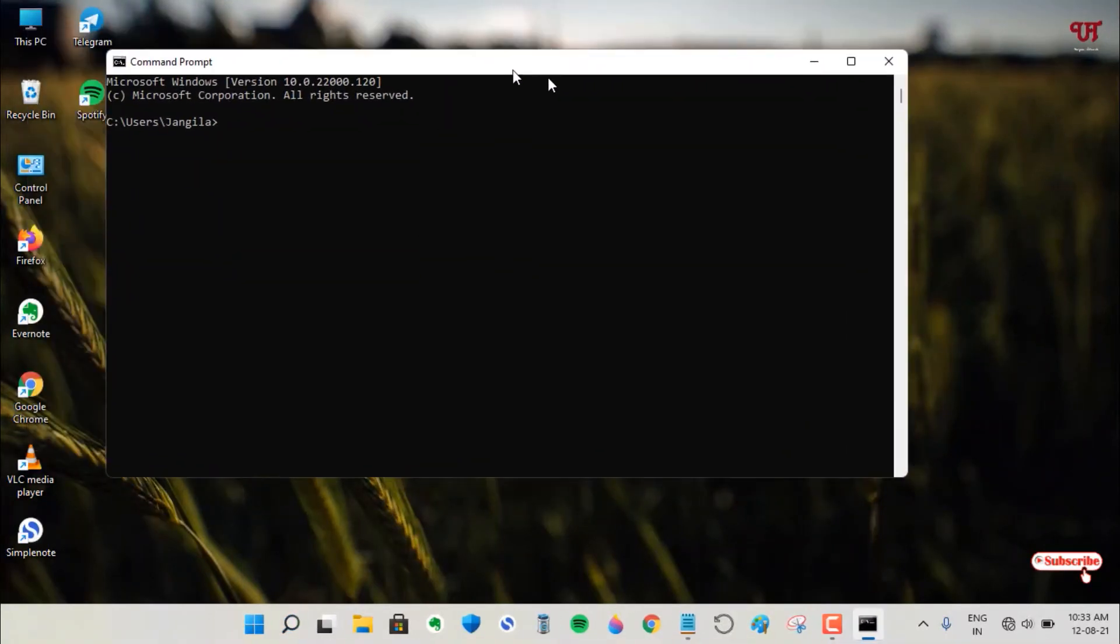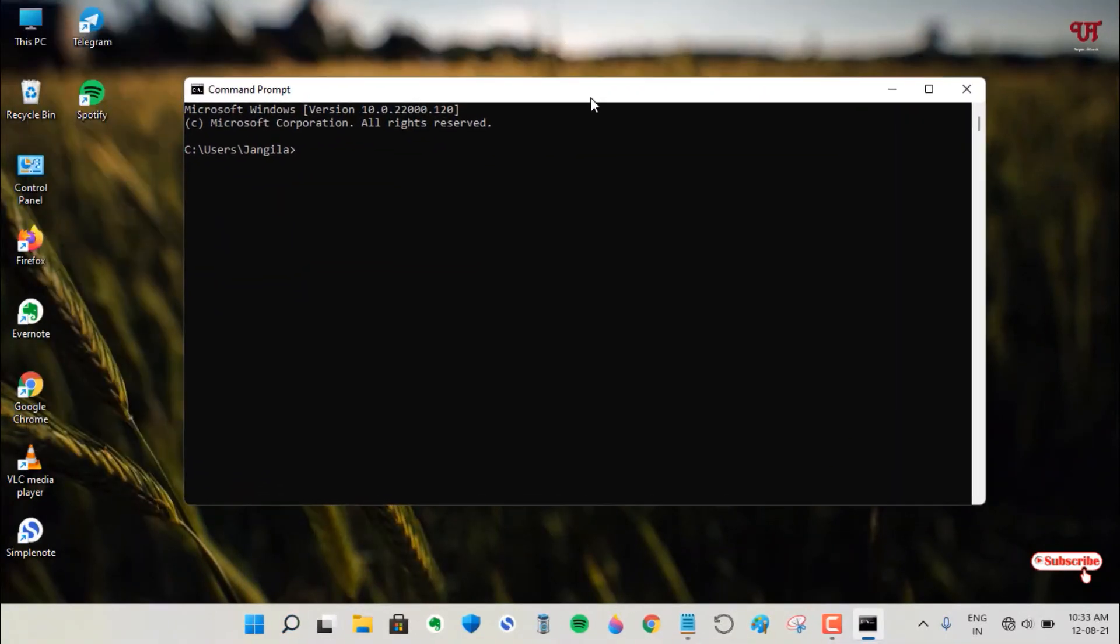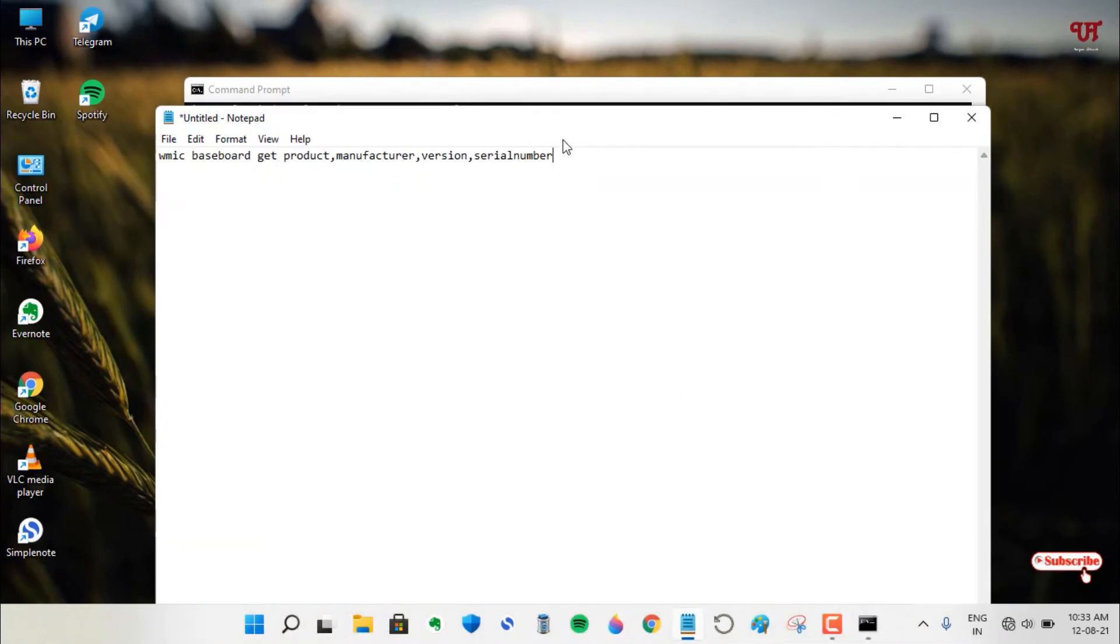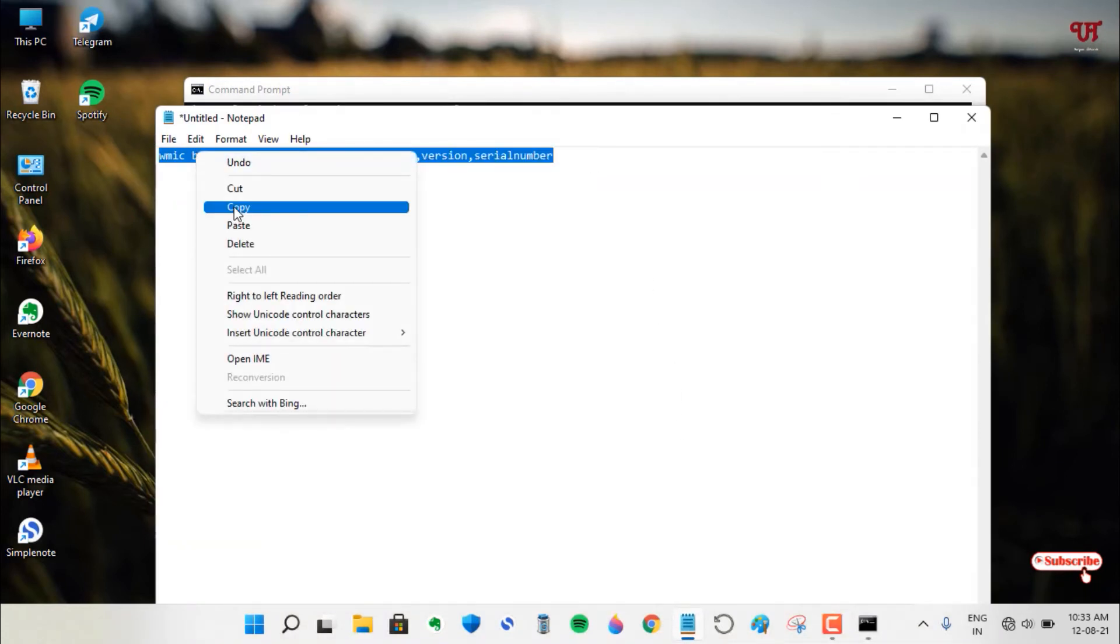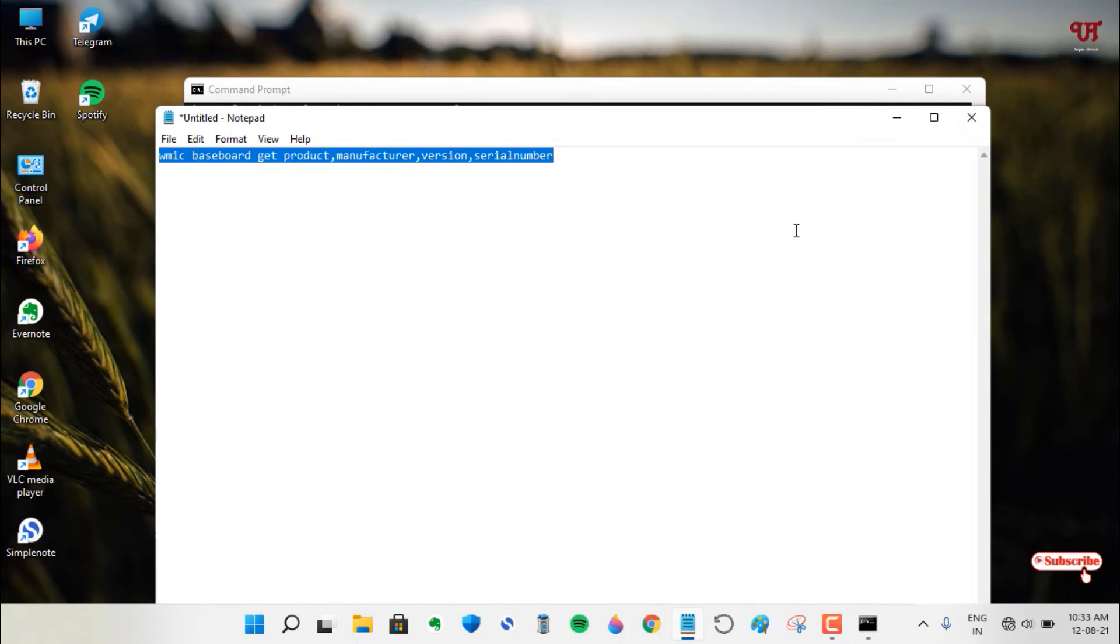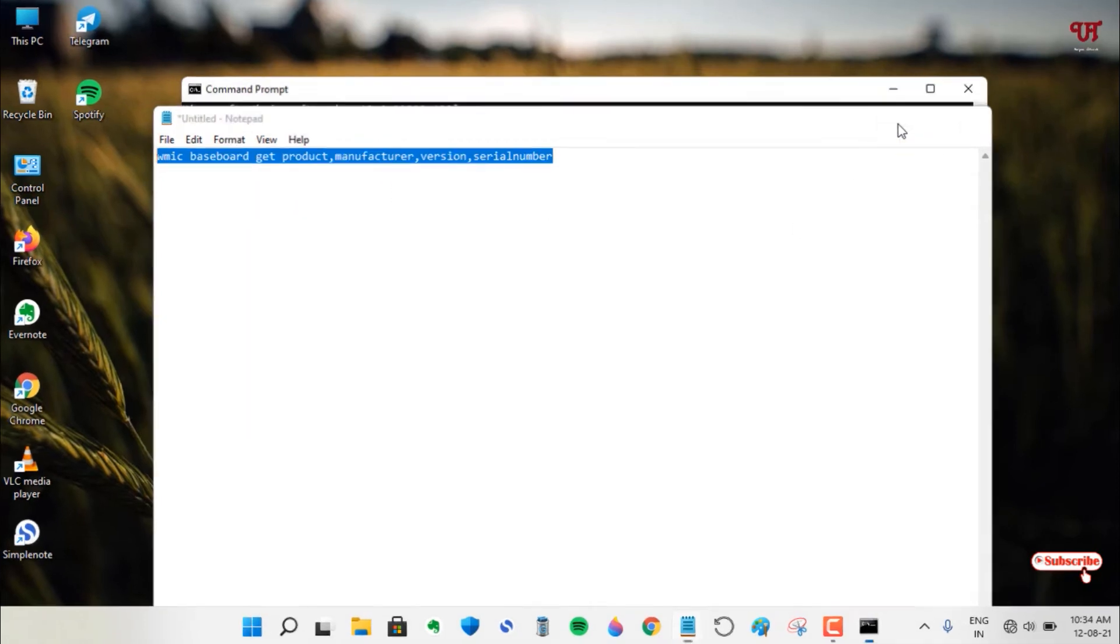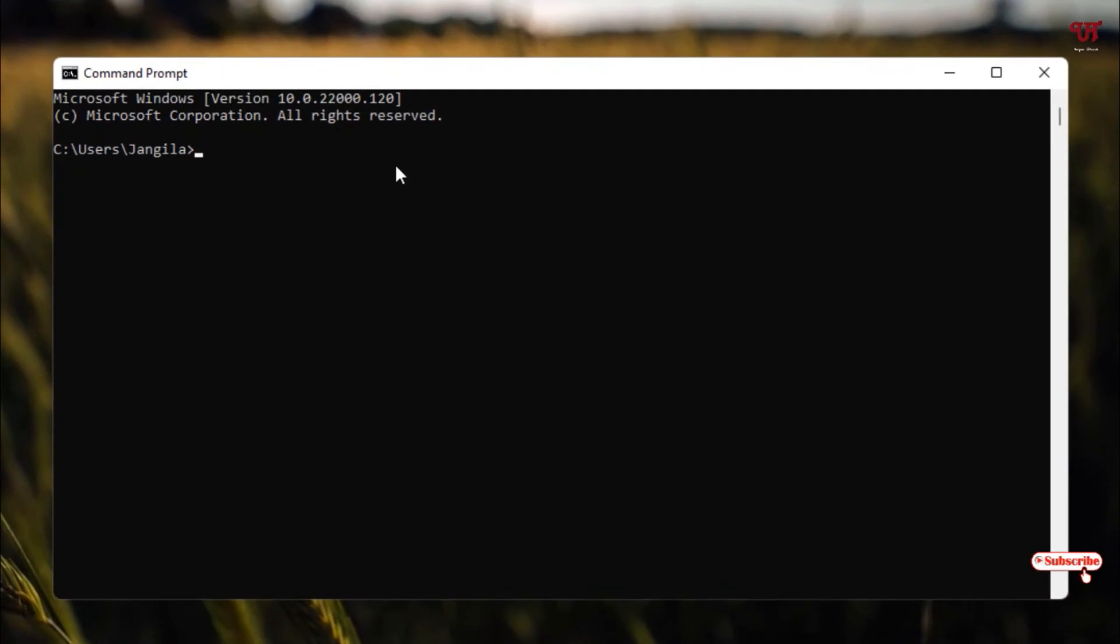Now you'll see the Command Prompt window. Here you need to type one command. I will be leaving this command in the video description, so if you want, you can directly copy it from the link I'll provide. After that, just paste it here in Command Prompt and hit Enter.